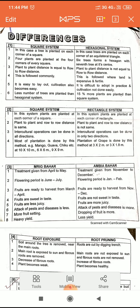In the square system, it is easy to lay out and cultivation also becomes easy. In the hexagonal system, it is difficult to adopt in practice and cultivation is not done easily — it is very difficult to cultivate compared to the square system.